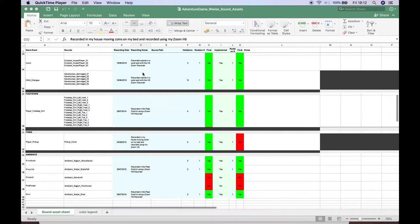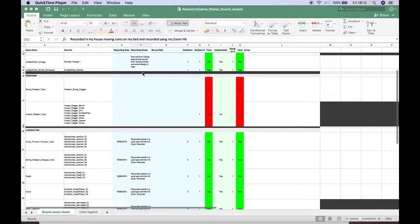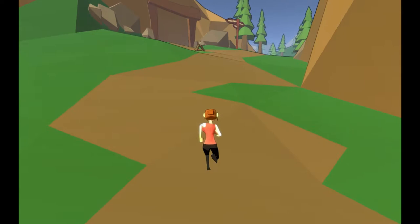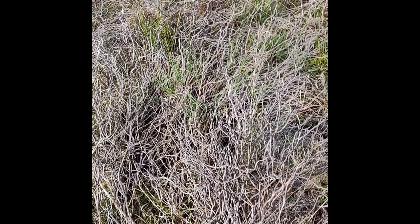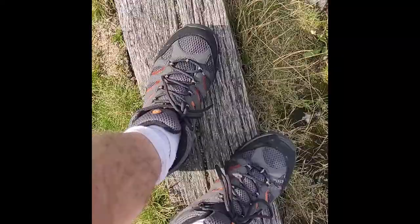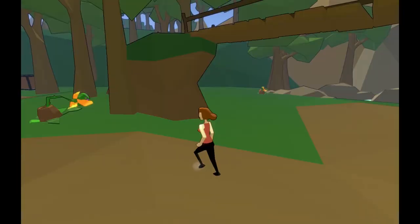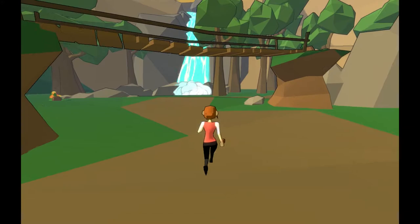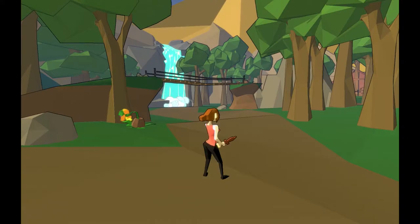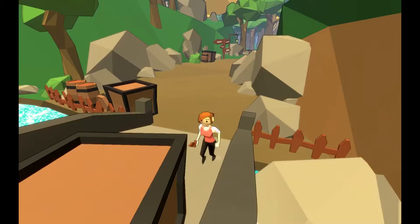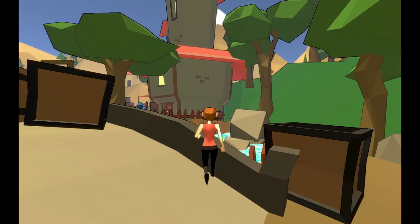Sounds that needed recording included footsteps, adventurous vocals, bush sounds, water sounds, and other sounds that may have been usable elsewhere in the game. For the footsteps, I recorded sounds outside on different terrains that were suitable for terrains in game such as grass, wood, and stone. It was important to gather enough sounds with differing velocities to emphasize the walking to the running velocities.